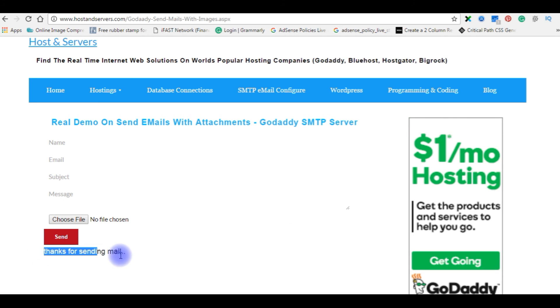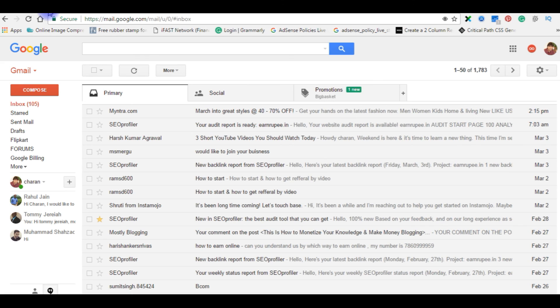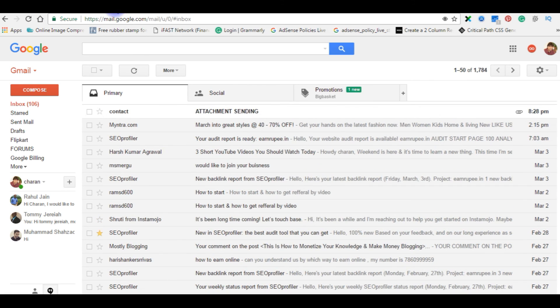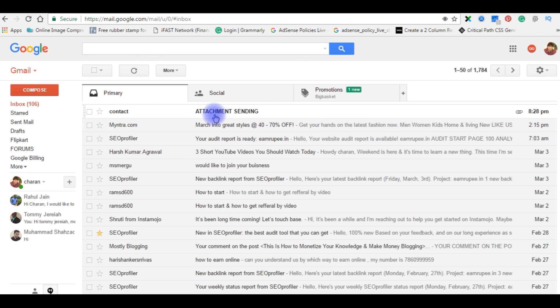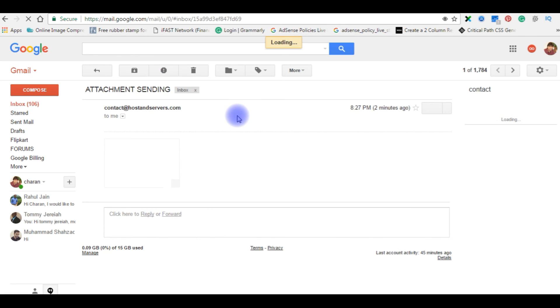Thanks for sending mail. Here is the mail just now we sent through my email, through my website. Open it. Attachment sending, the subject is yes, thank you.